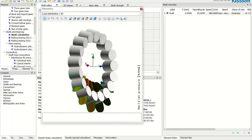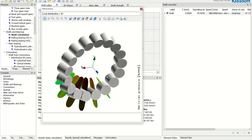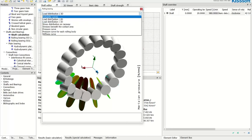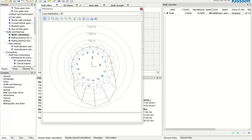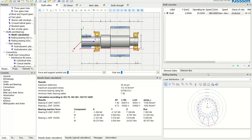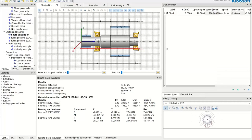The 3D load distribution graphic shows the rolling elements and how they are loaded. We can see that the tapered roller bearing has an uneven load — concentrated on one side. Switching to the 2D view makes this even clearer: each rolling element is shown with its load magnitude, and it's obvious the load distribution is not uniform. For tapered roller bearings, the typical remedy is to apply pretension, which KISSsoft also supports.